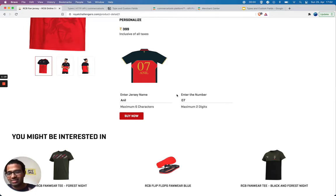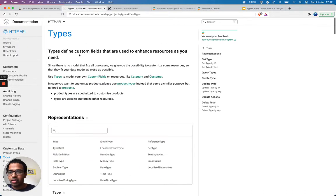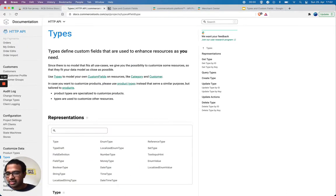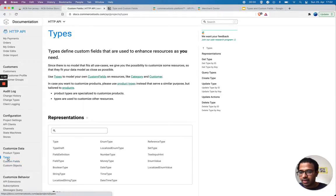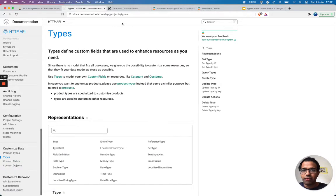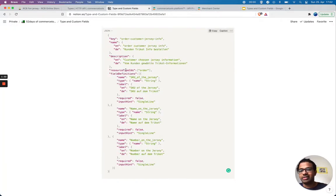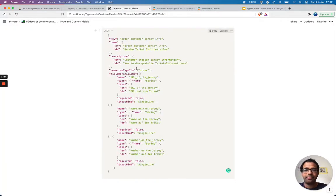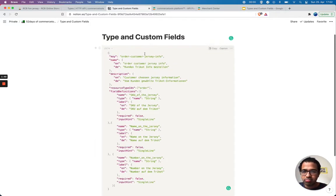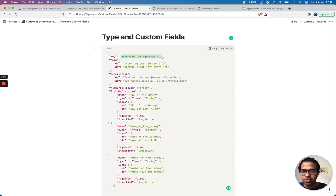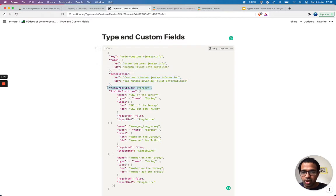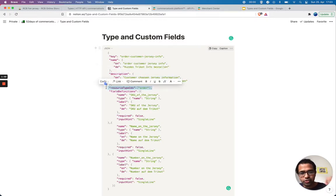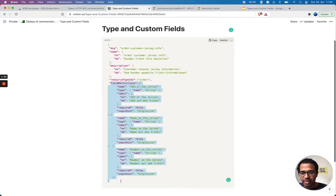Let's see that in action. For that, I'm gonna use custom types and custom fields. I've created a template and the data already to create a custom type and custom field. My custom type will be order customer jersey info, which has a name and a description. I want to apply this type on order, a resource type order.